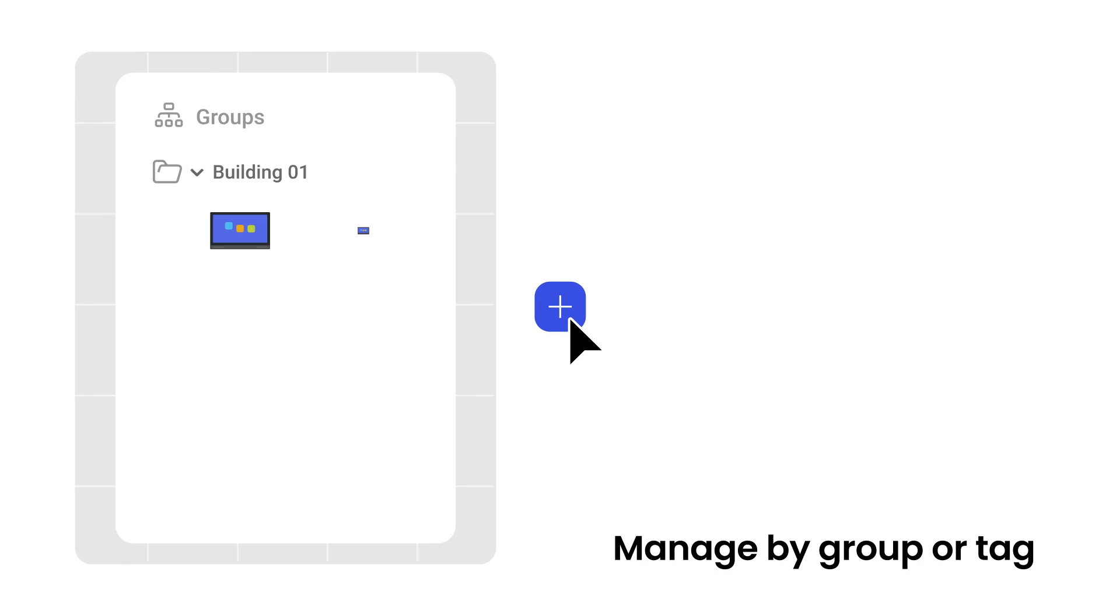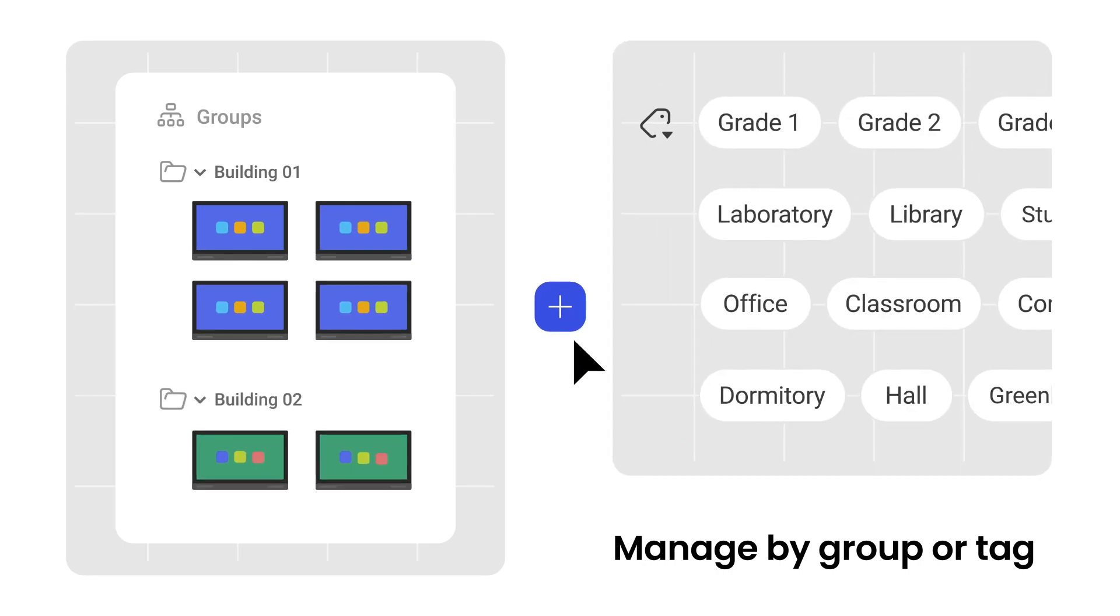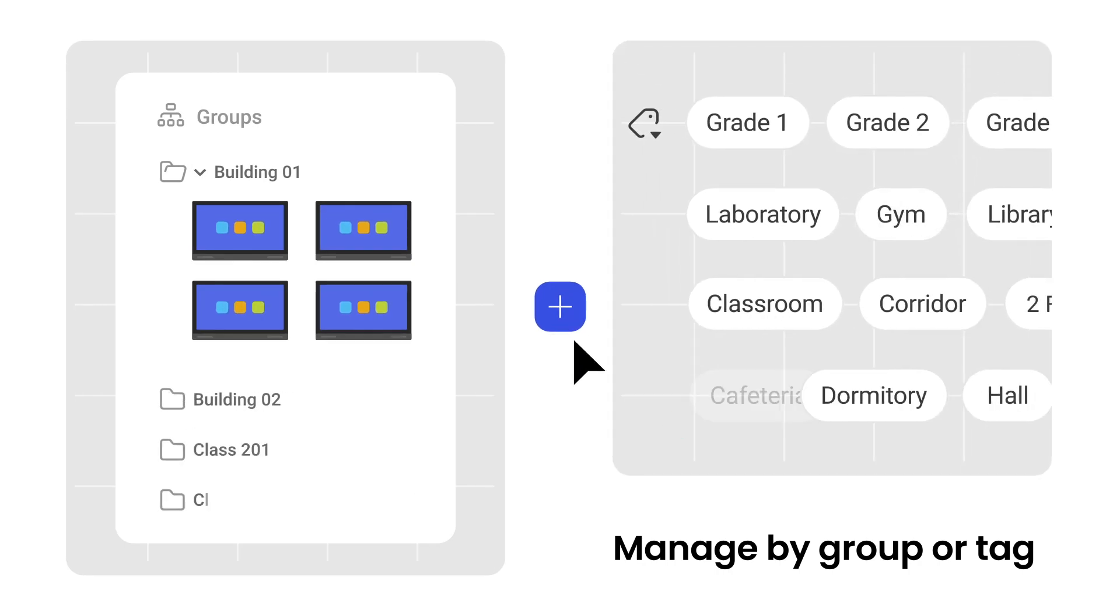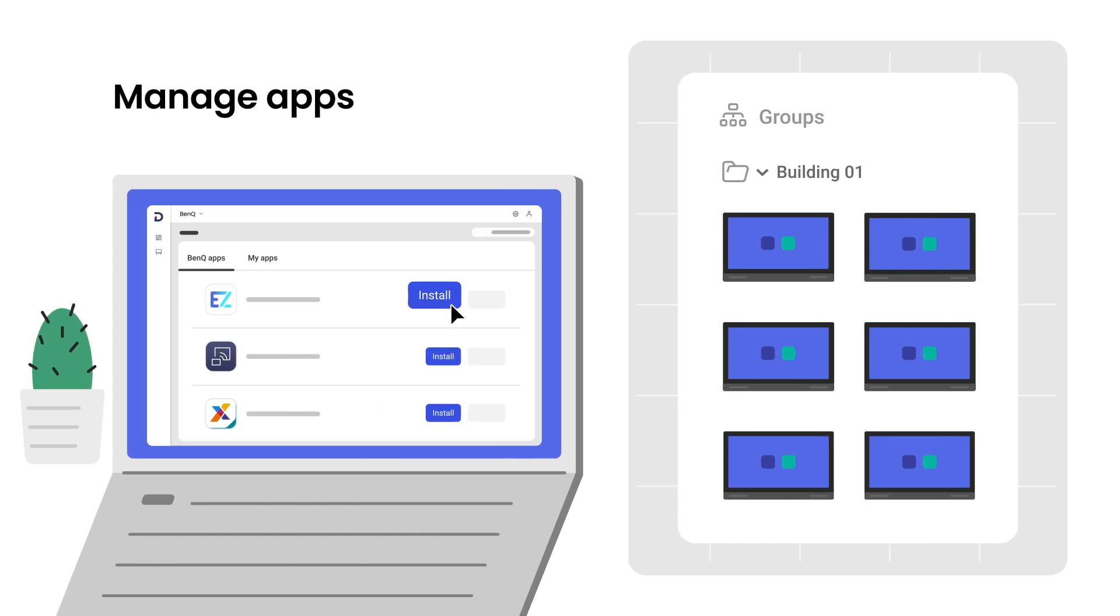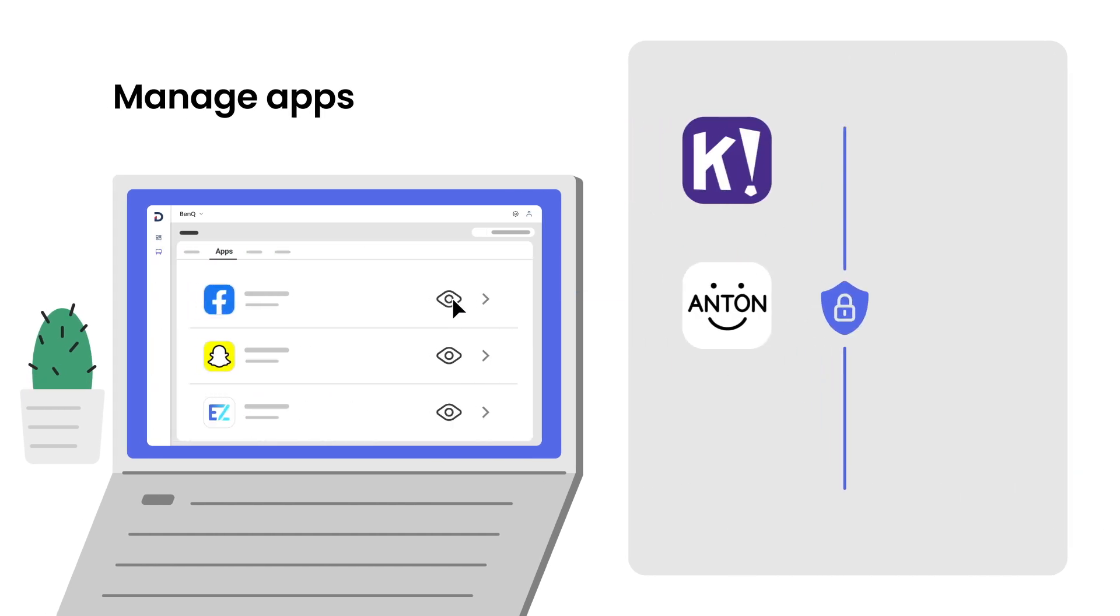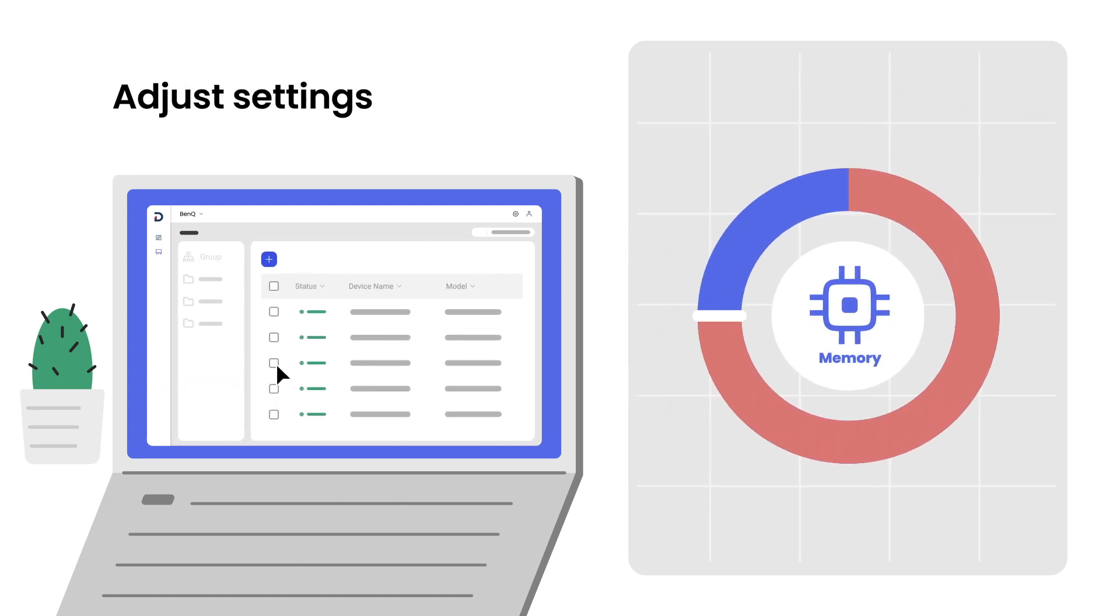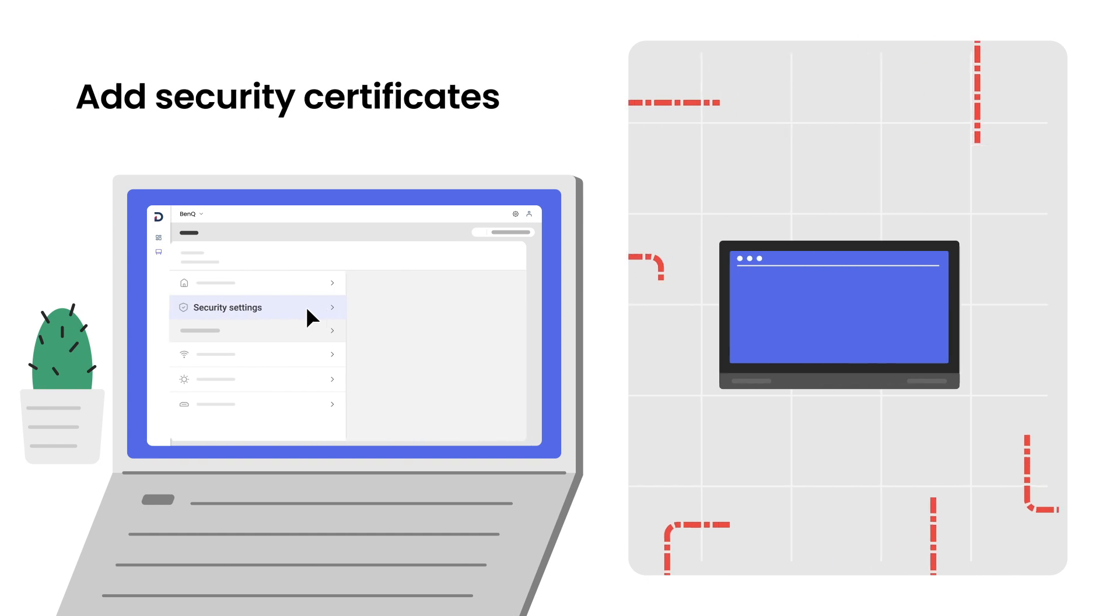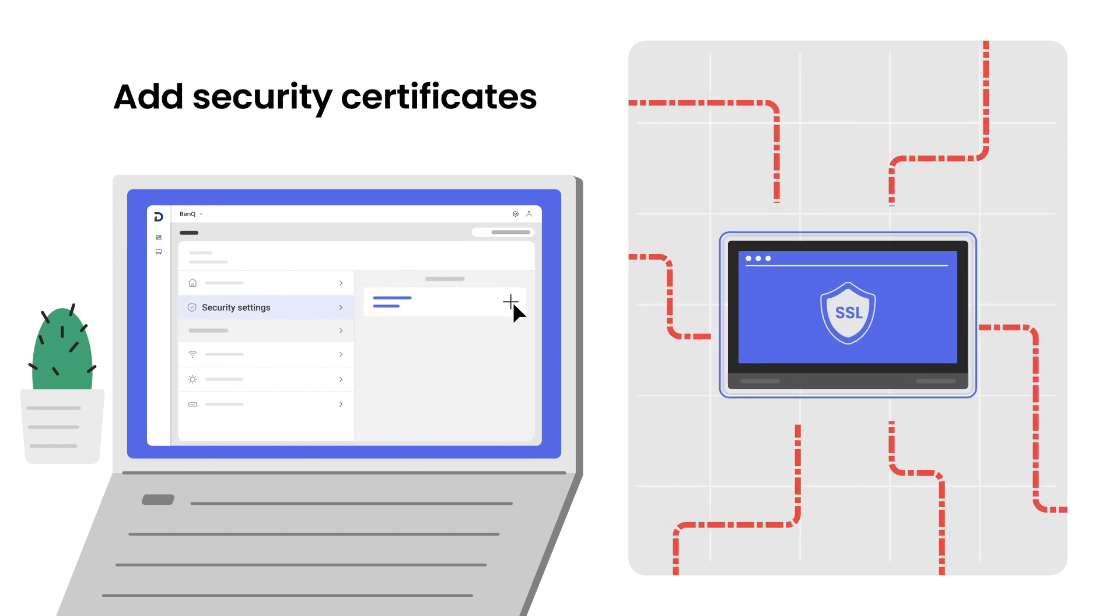Organizing your displays with groups and tags lets you manage multiple devices simultaneously. It's then easy to install and remove apps, block specific apps, adjust settings, add security certificates, and more.